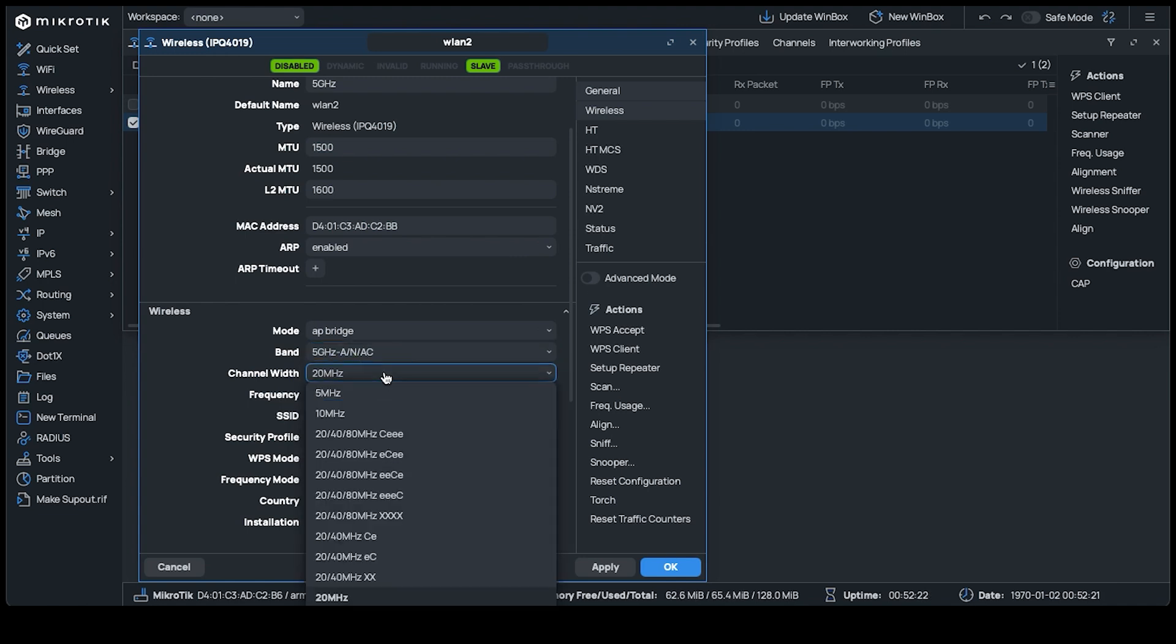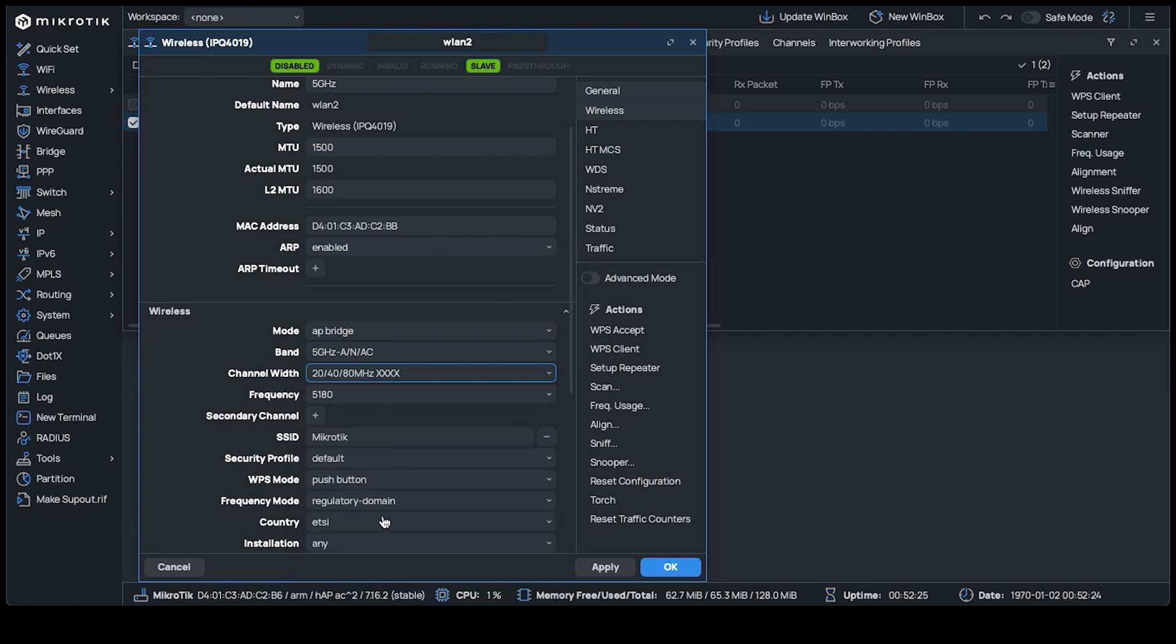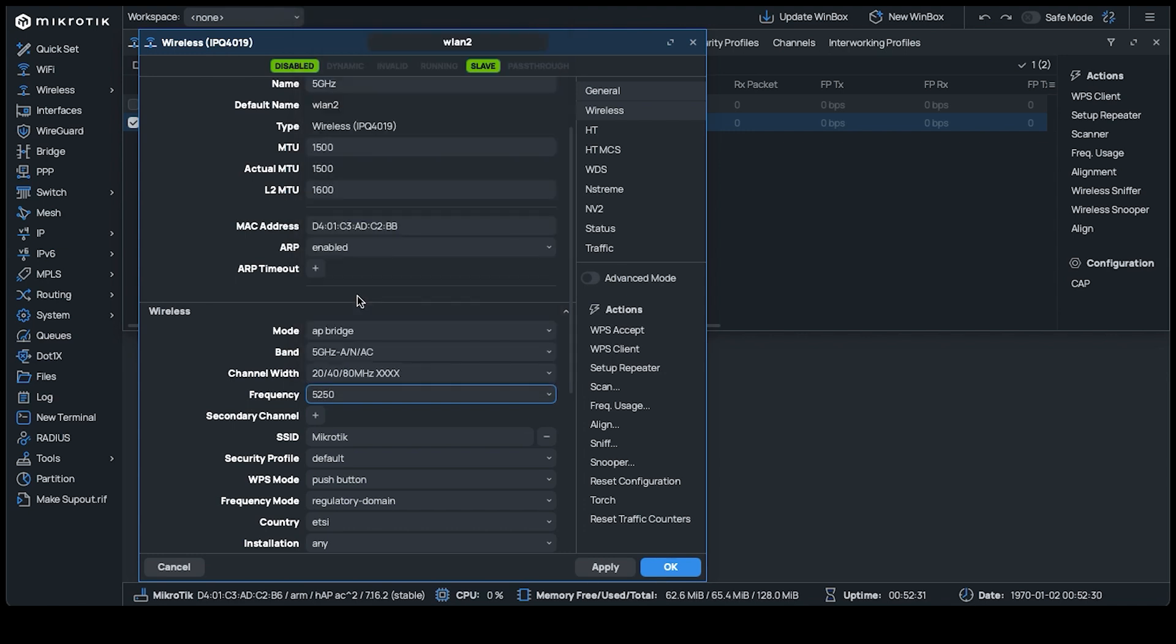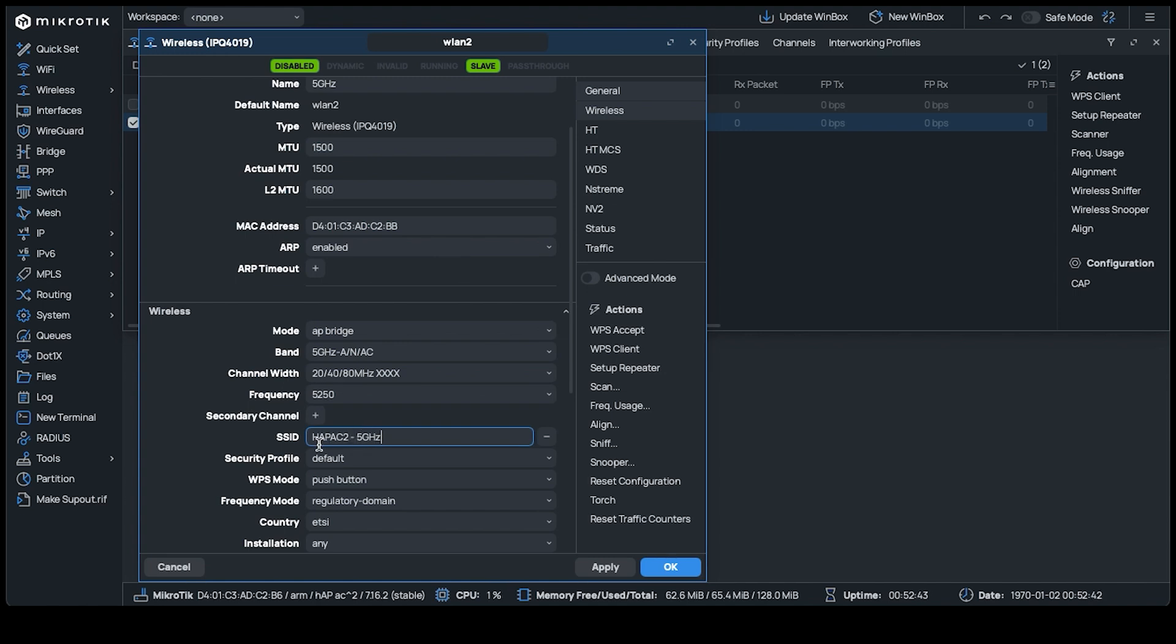Channel width is set to 20, 40, 80 MHz for the best possible throughput. We'll set our frequency to 5050 MHz, but you can use any frequency within the permitted range. Our SSID is set to HAP AC 2-5 GHz, so we know what to connect to once our config is completed.